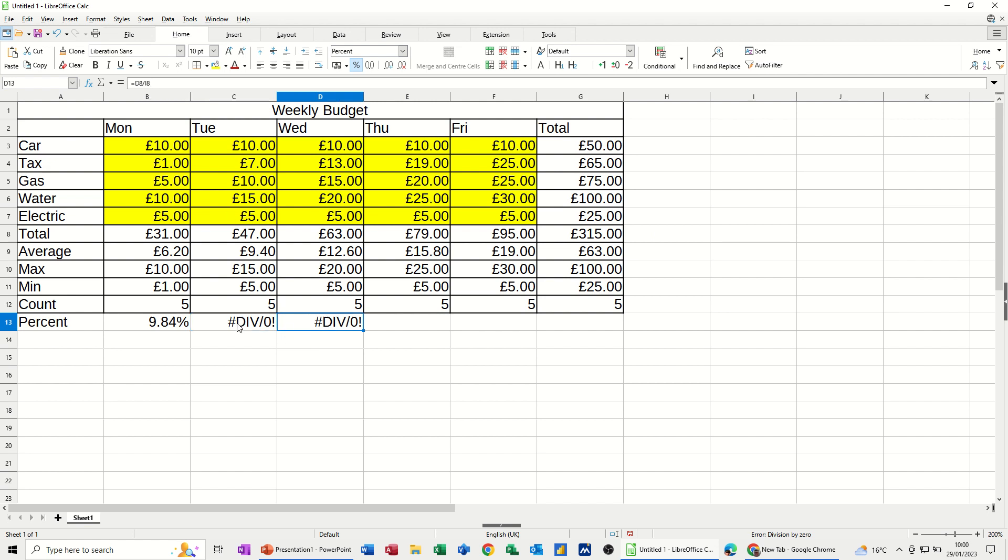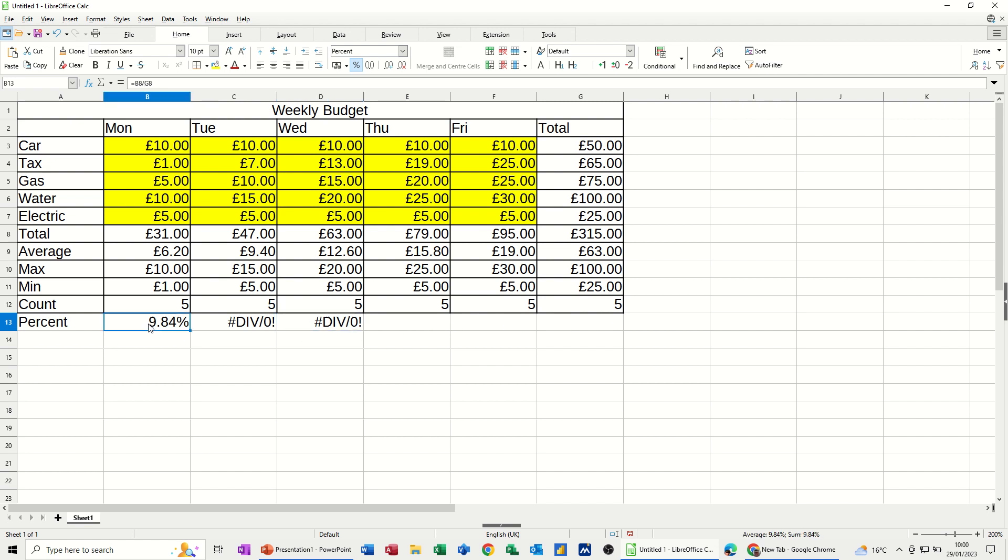So there's two ways of fixing this. The wrong and the long way and then the quick way. So the long way would be to manually type it each time. C8 by G8. D8 by G8. And so on and so on. It wouldn't take you that long because it's only a few. But what you should really do is lock this cell within the formula so that it doesn't actually move across.